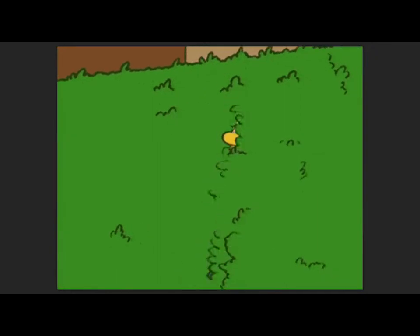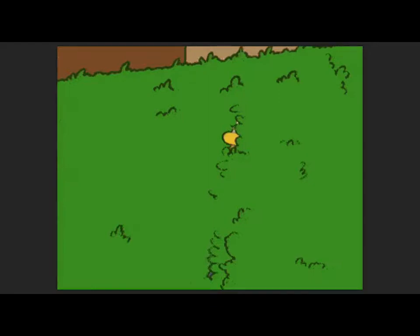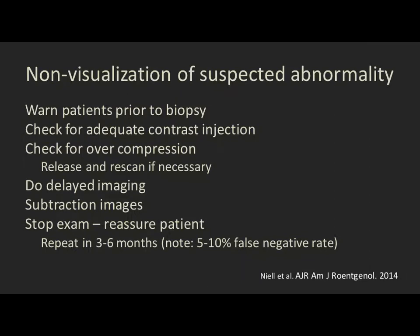Challenge number five: the disappearing lesion. Unfortunately, this happens not infrequently — a lesion you saw on the diagnostic study you no longer see when it comes to biopsy. This can be for many reasons, including that image quality is often not as good on the biopsy studies, or if it's related to fibrocystic or hormonal changes, it may truly have disappeared. If I see the lesion at all, even very faintly on the biopsy study, I will go ahead and biopsy it. It's really important that you warn patients about this possibility prior to doing the biopsy — it's really tough for them if they're all set up and then you suddenly call a halt without them having had that preparation.